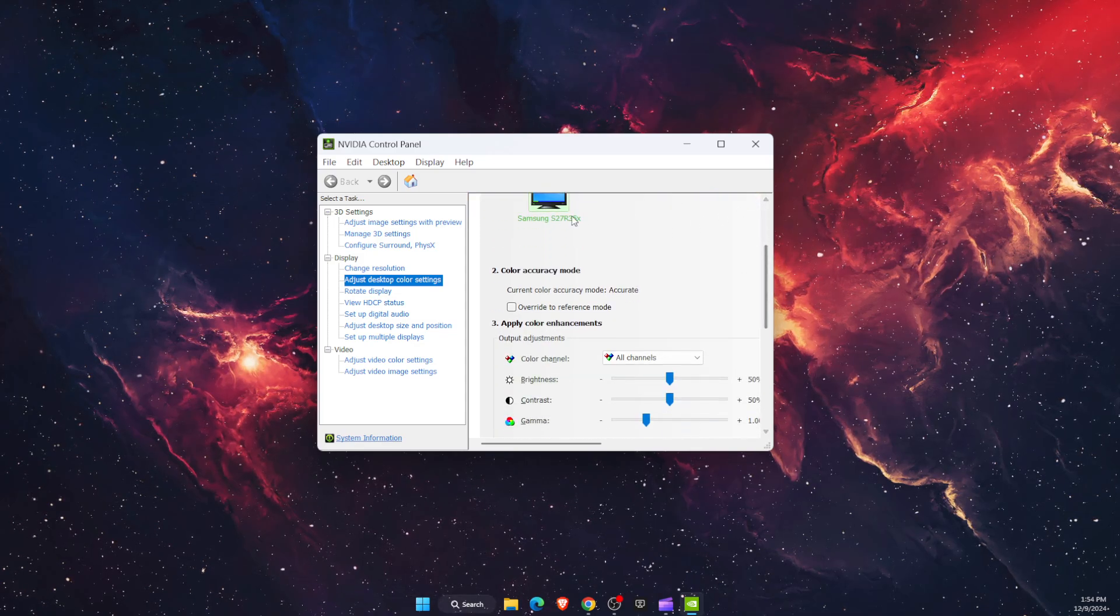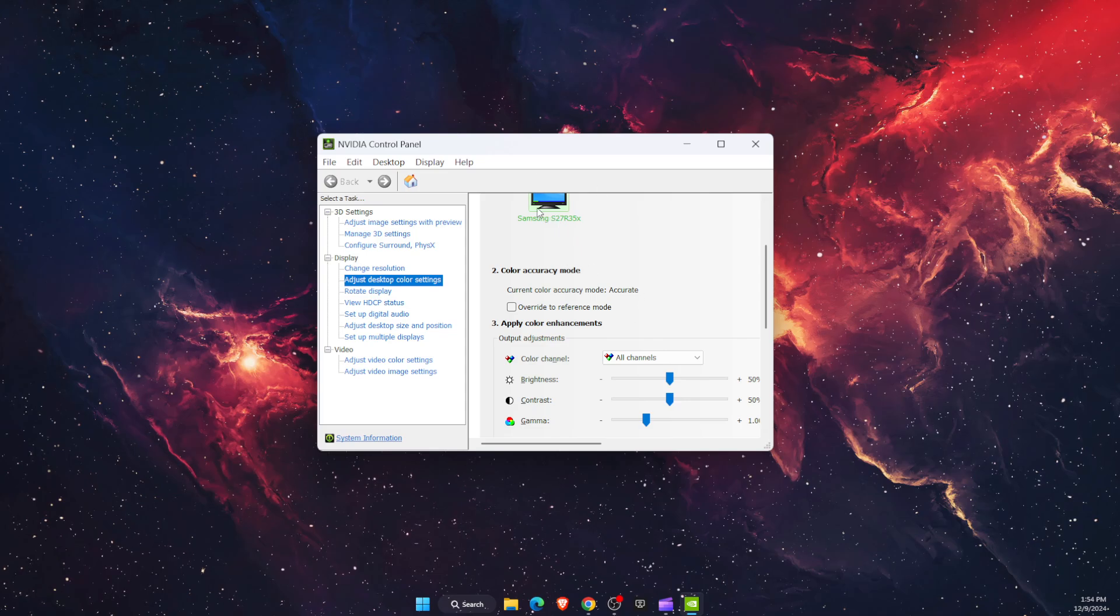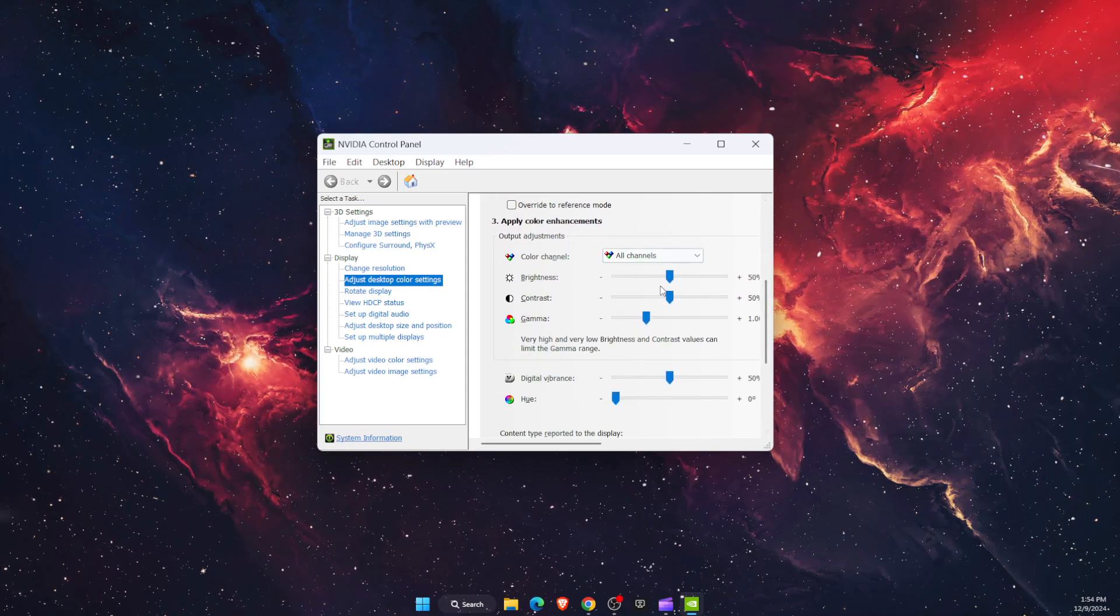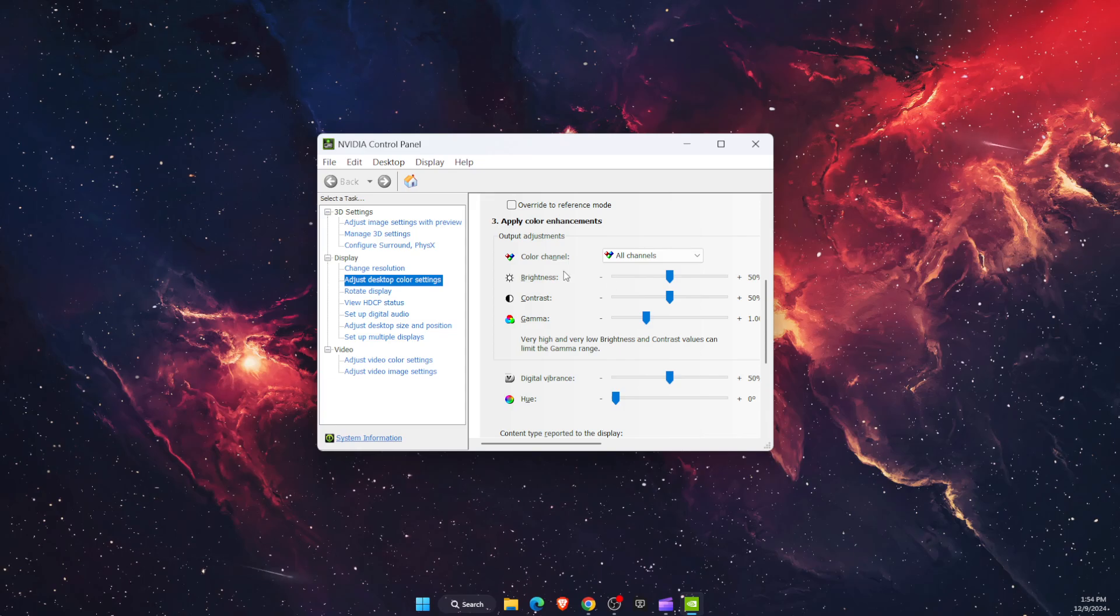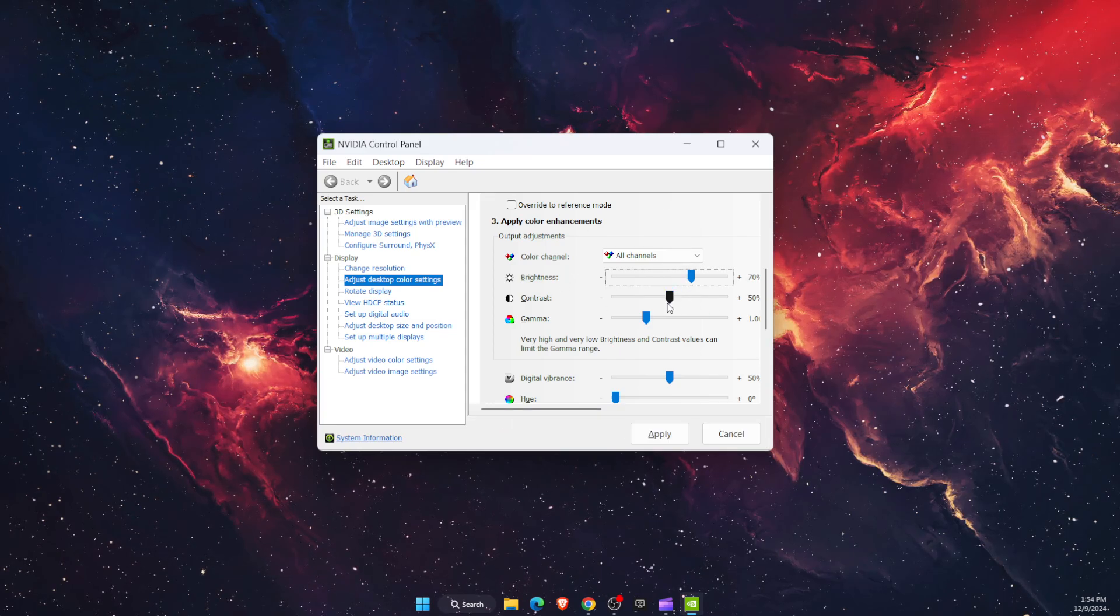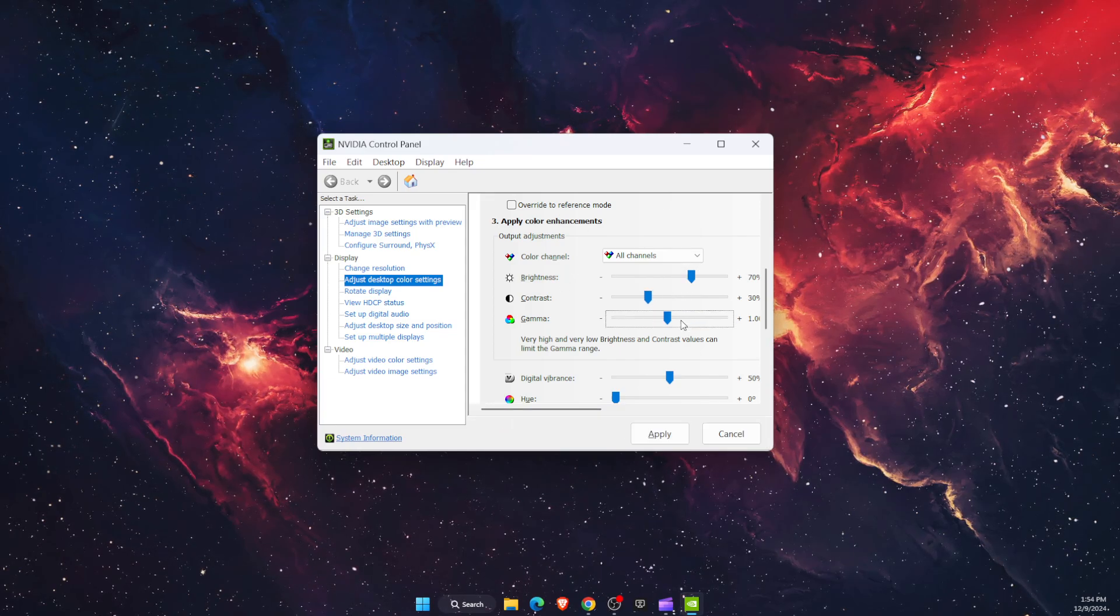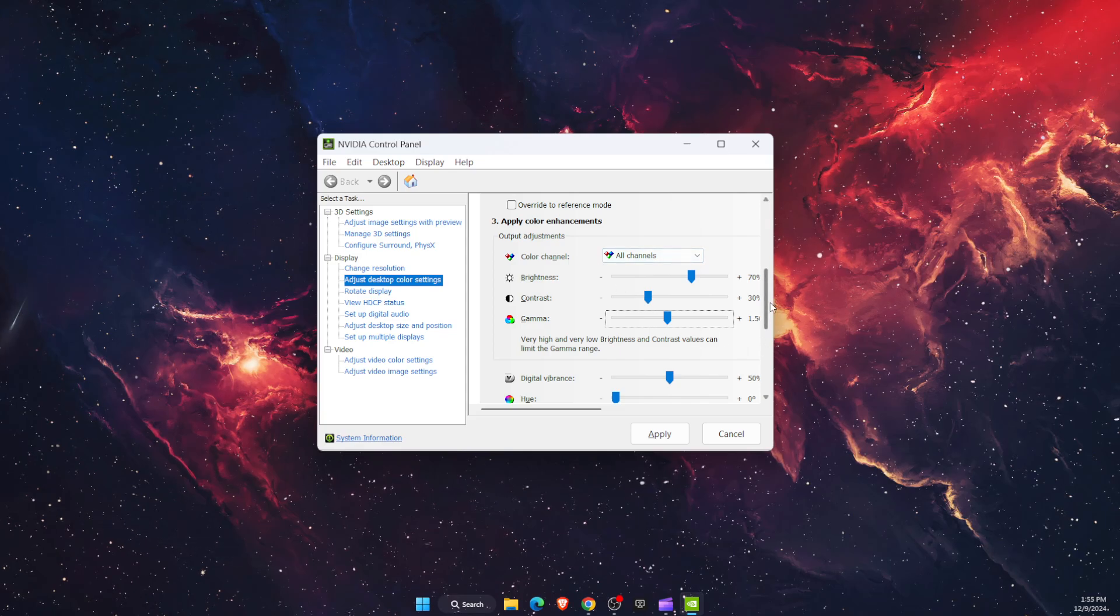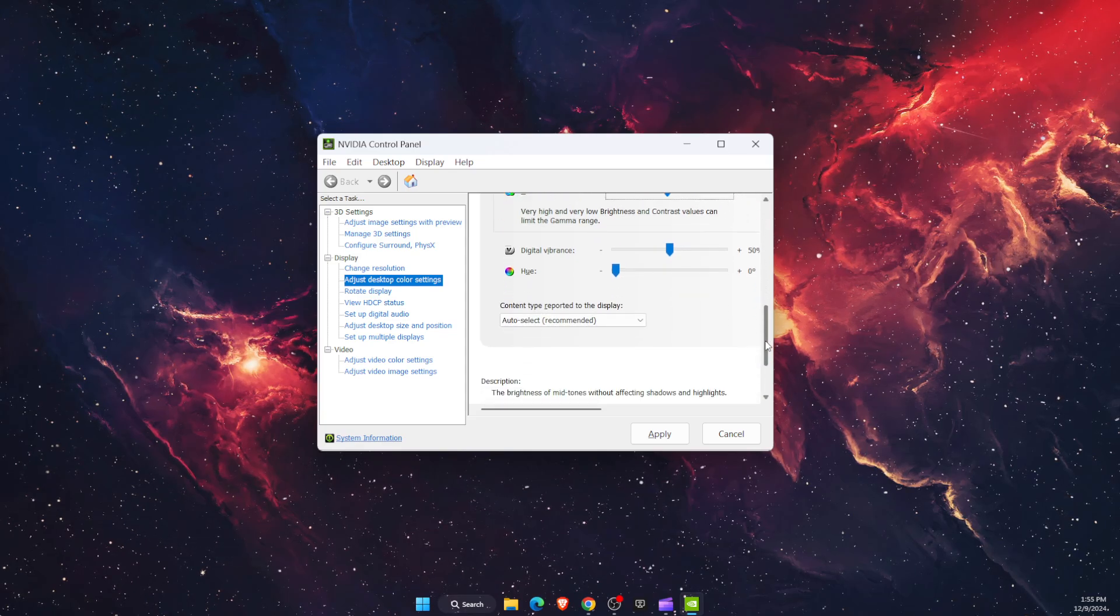If you're using multiple displays, you will choose the one you want to change, and here you will see all of your color enhancements. I'm just going to go ahead and make it a little bit different.